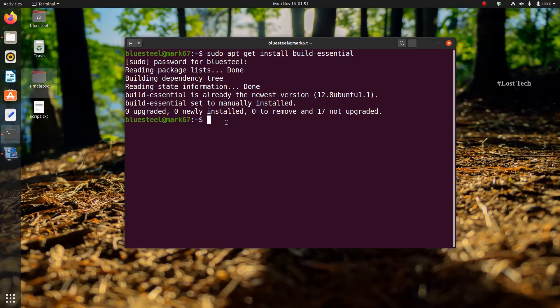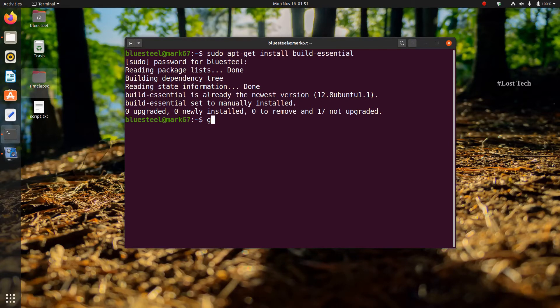And now it's time to write the program. To write the program, we need a text editor. For that, I am using gedit. To open gedit, just type gedit helloworld.c